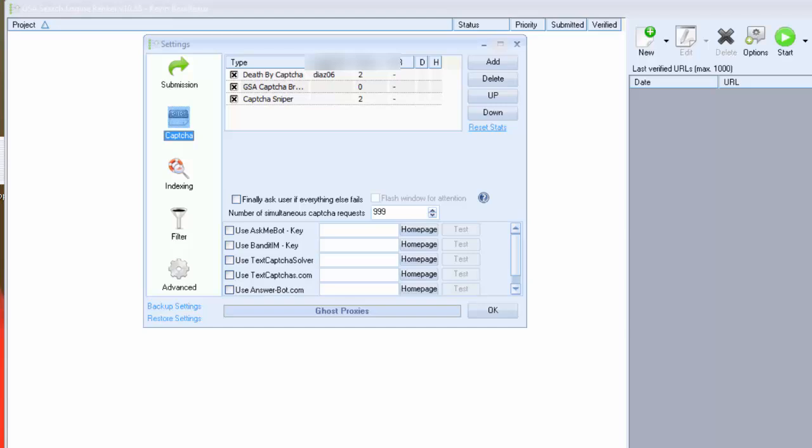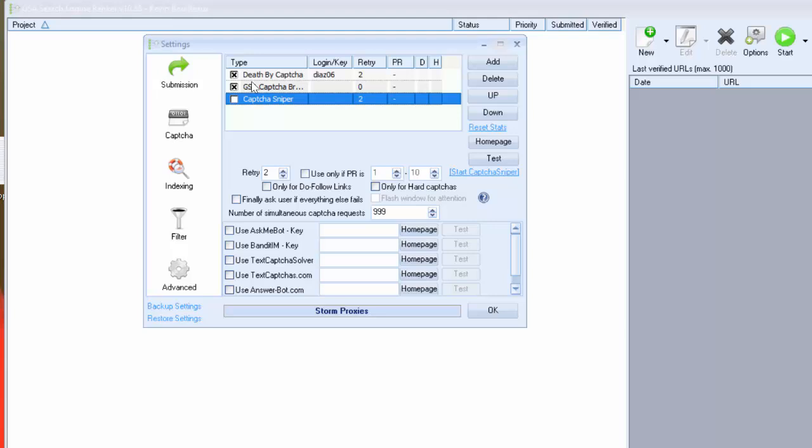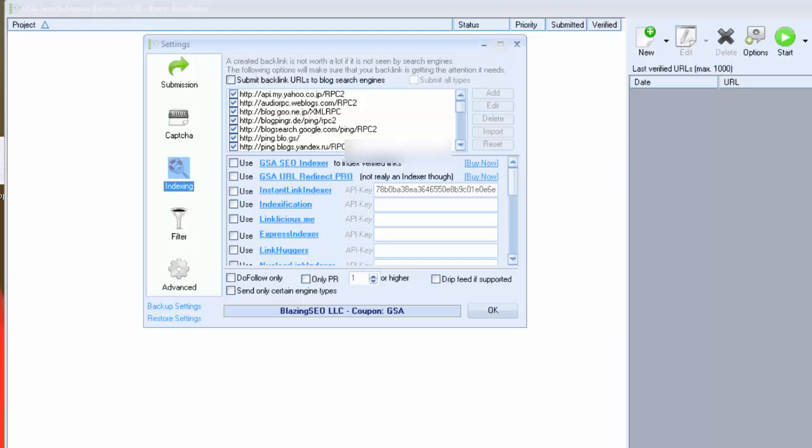Second part is for captcha. As you know captchas are a real issue for link building. And for GSA you have to have good captcha service or software. I personally use GSA Captcha Breaker as it's a software and one time fee. It can destroy more than 80% of captchas. So that's a really good software. And for second I use DeathByCaptcha as you can see here. It's a web service cheap and very effective. Please take note that captcha solving is really important with GSA.